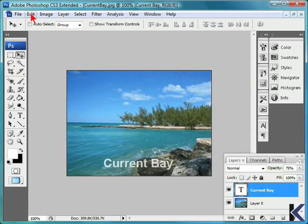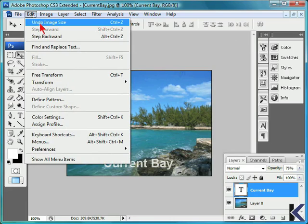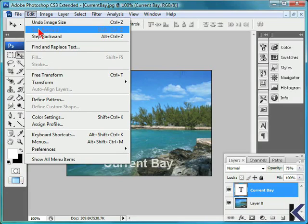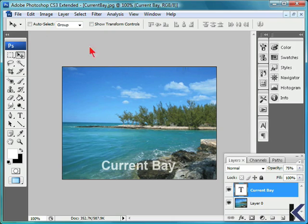We can then choose the Edit menu. The first option will be to undo our most recent action. There is also an option for step forward, which is currently grayed out because we have only performed one action. We can elect to step backward, which will bring our file back to its original size.